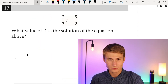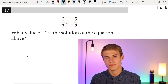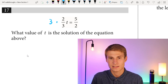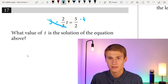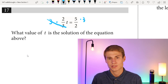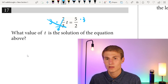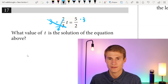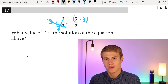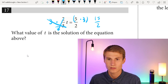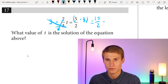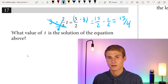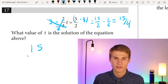Moving on to number seventeen. To solve for T, we multiply each side by 3, then divide each side by 2. We calculate 5 times 3 first to get 15 over 2, then divide by 2, which is the same as multiplying by one-half. That gives us 15 over 4 as our answer.